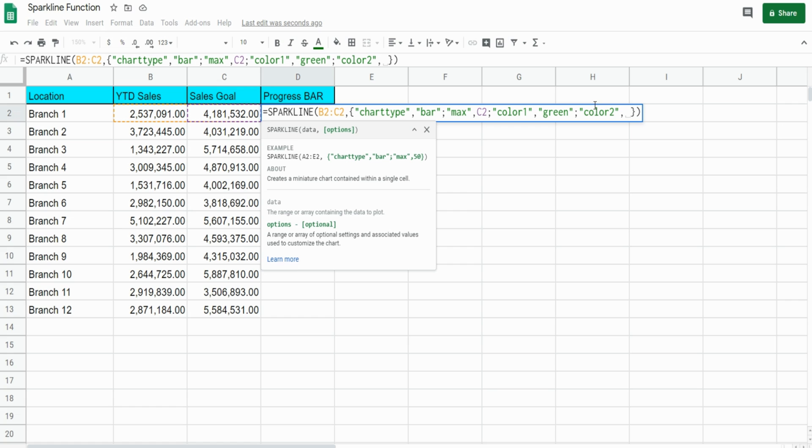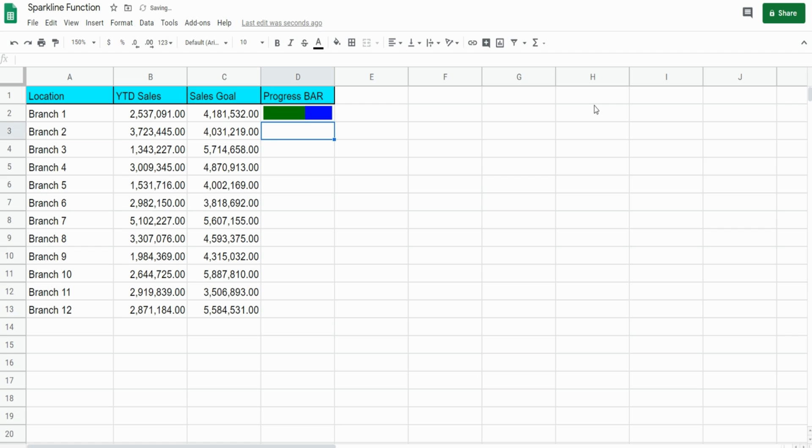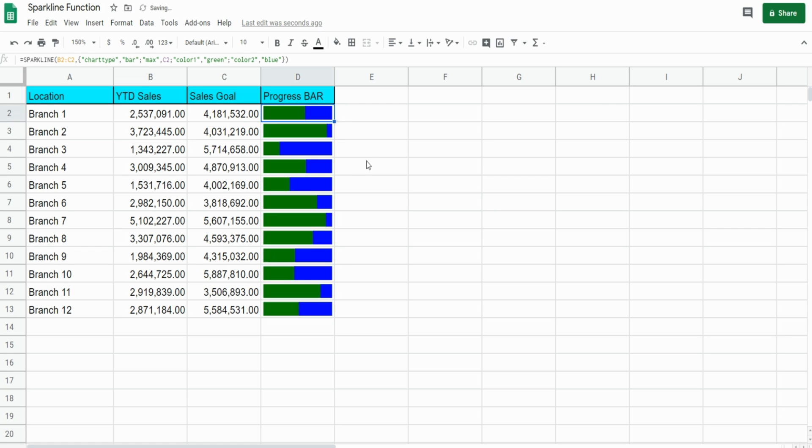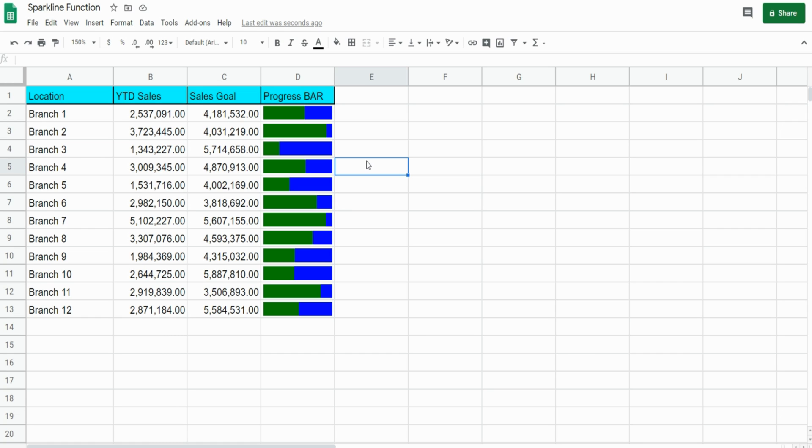We'll use blue. You can see we have an instant image that tells the story of how far along each branch is in meeting its sales goal without having to strain and look at the hard numbers.